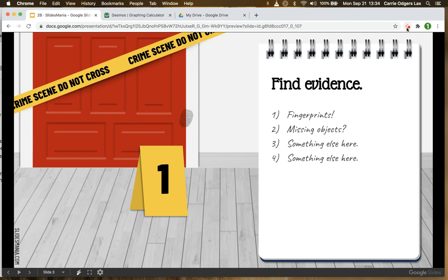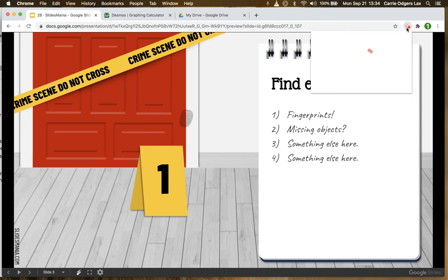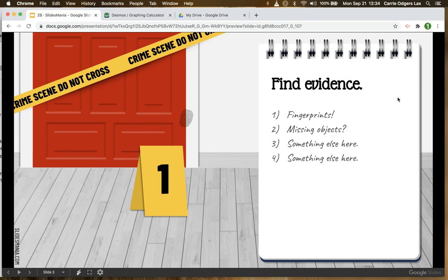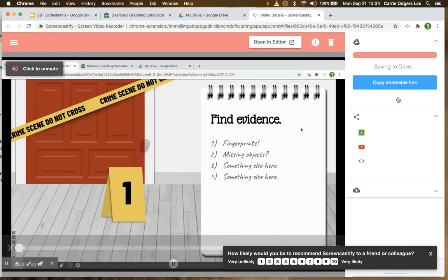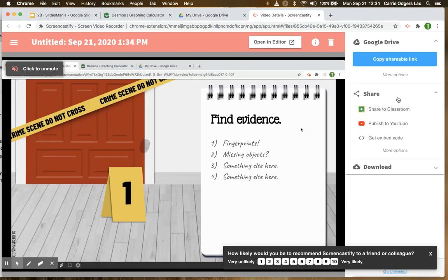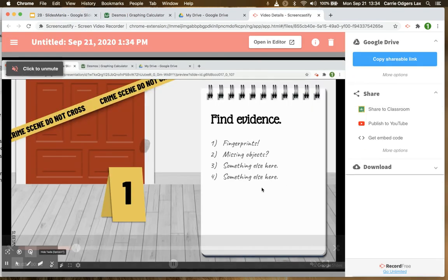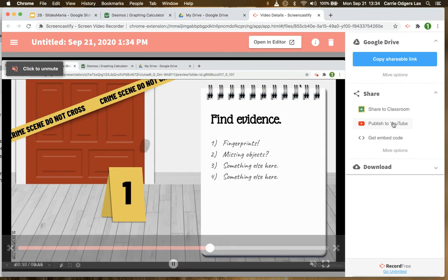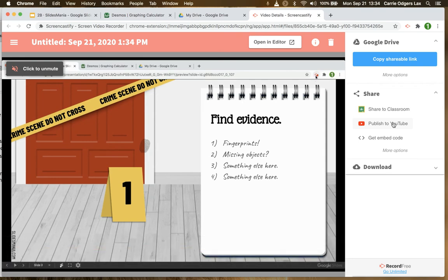Again when I'm all finished, I'm going to click on the screencastify icon and then click stop, which will bring me to the final screen where I can edit the beginning or end of my video if I need to and then publish it to YouTube. Good luck!